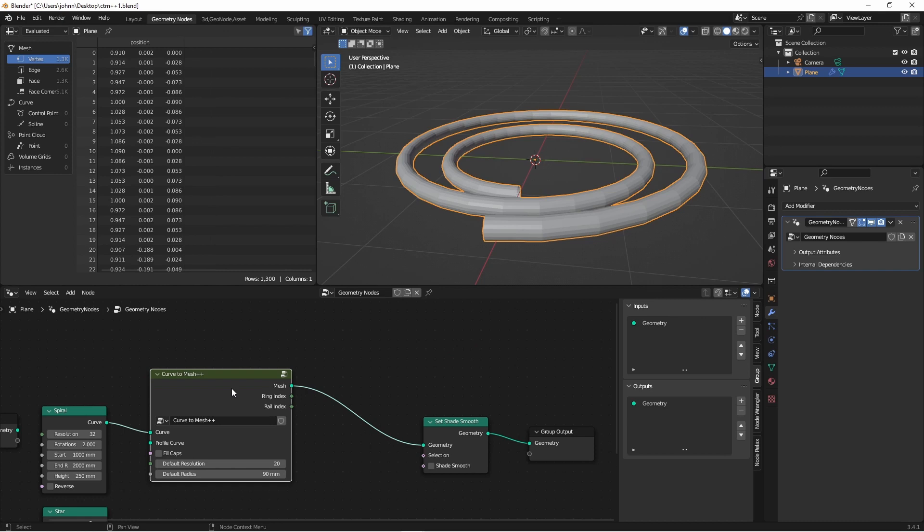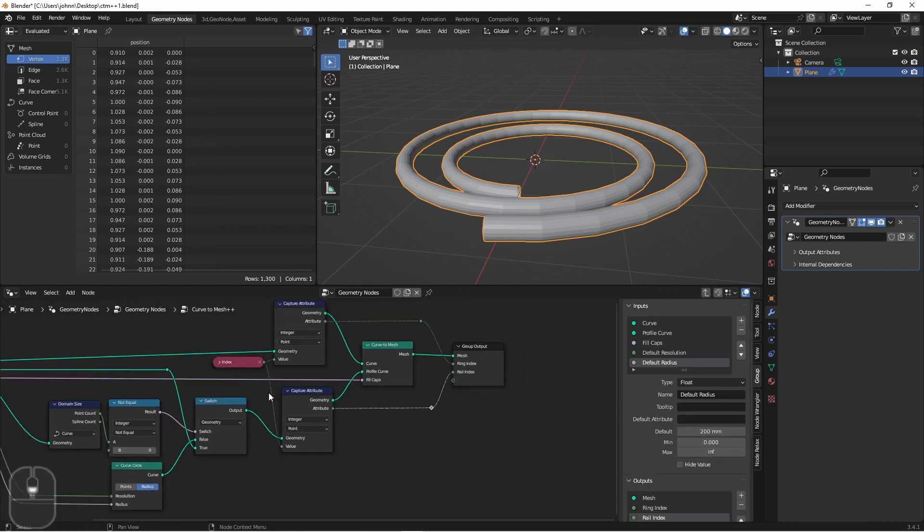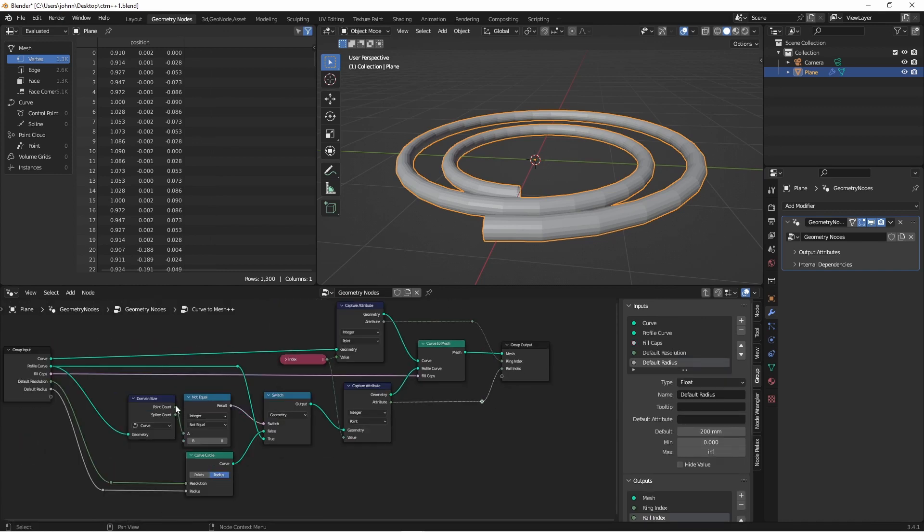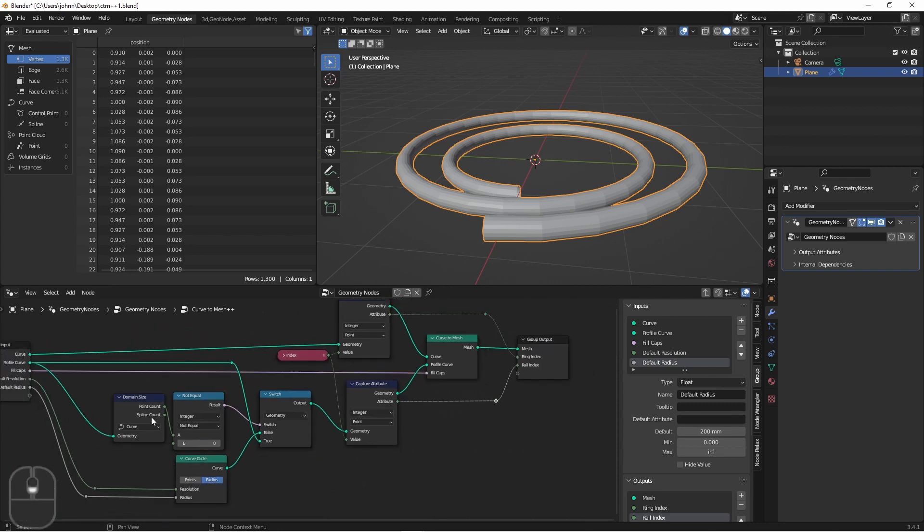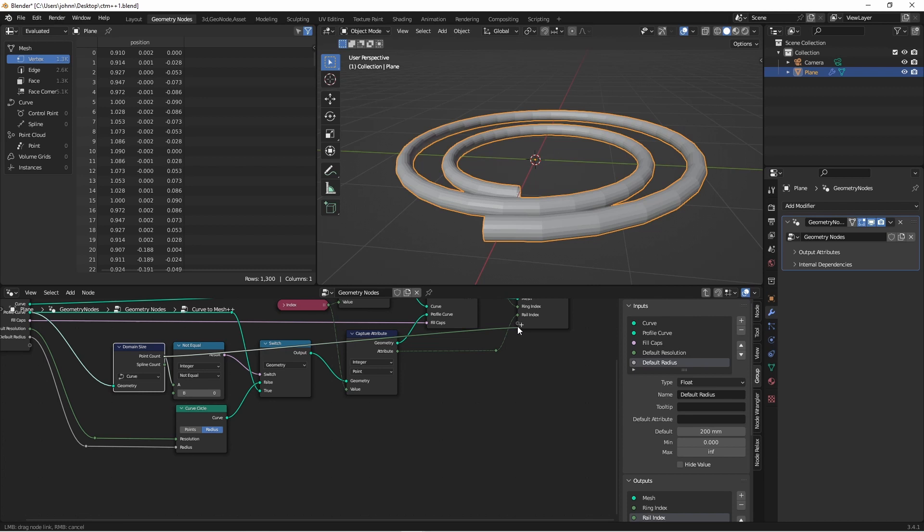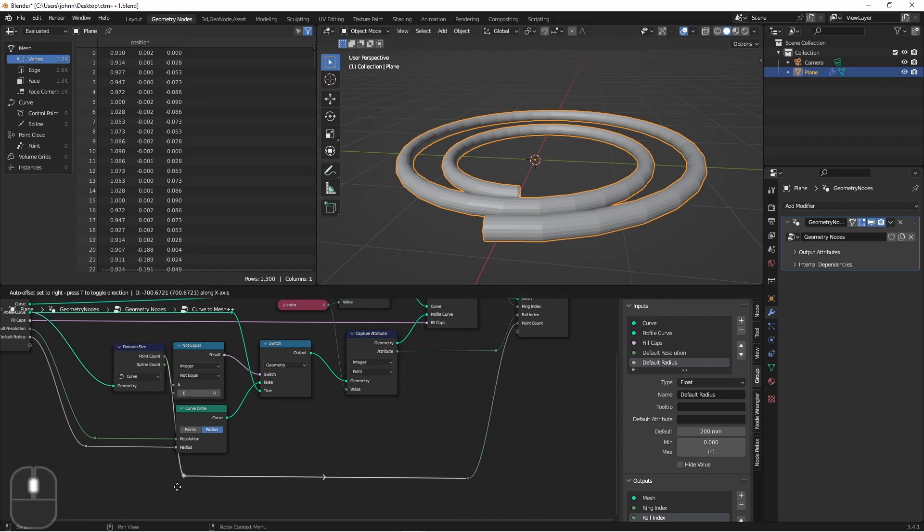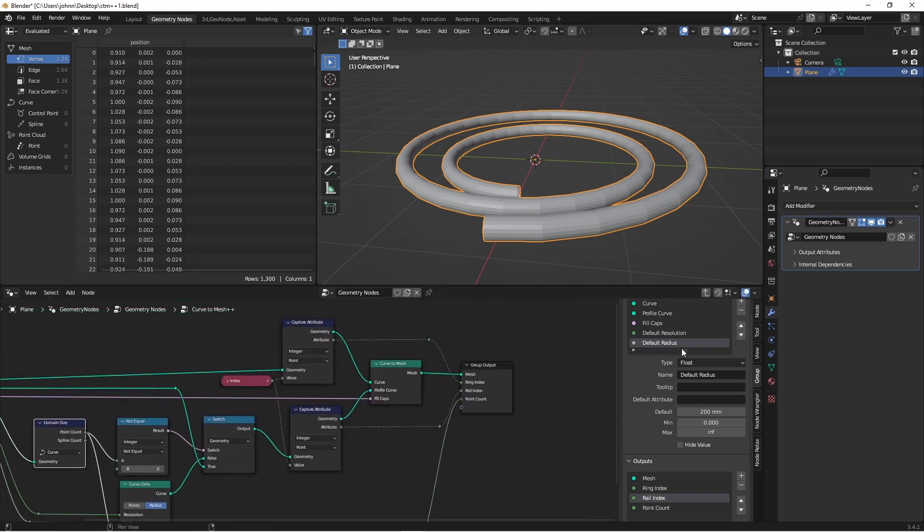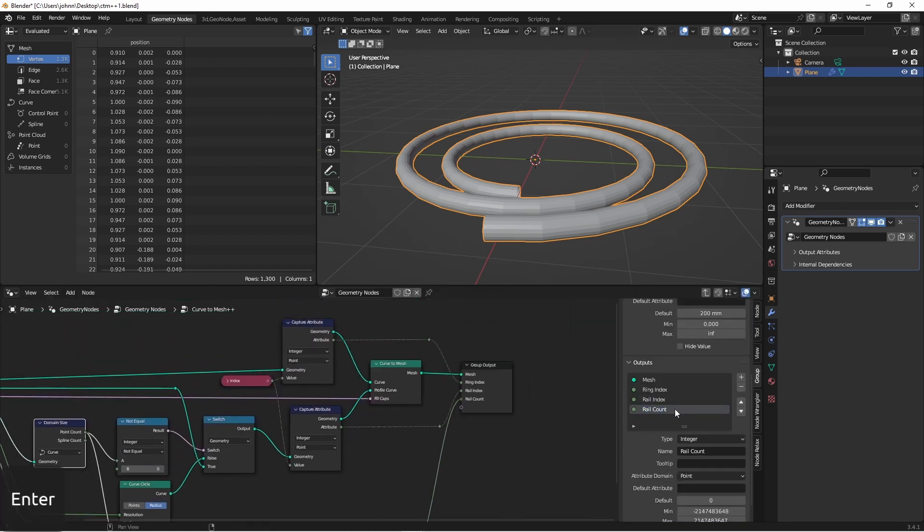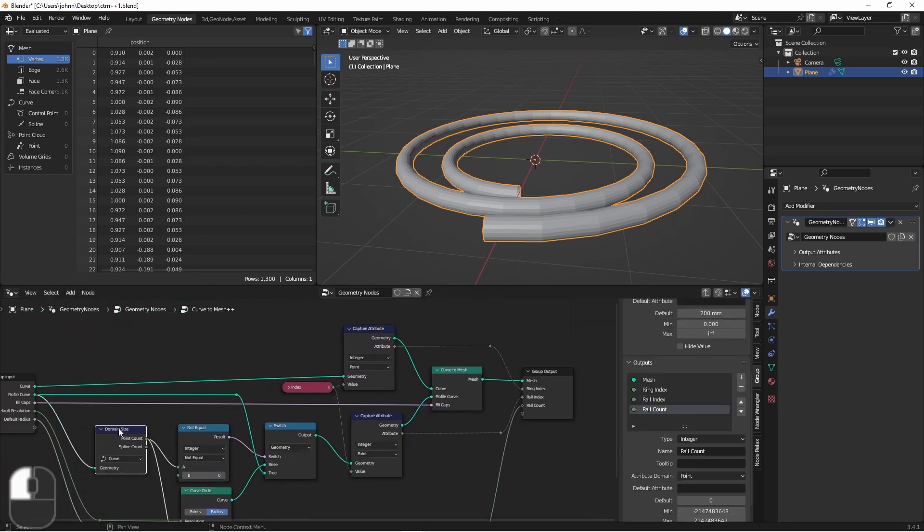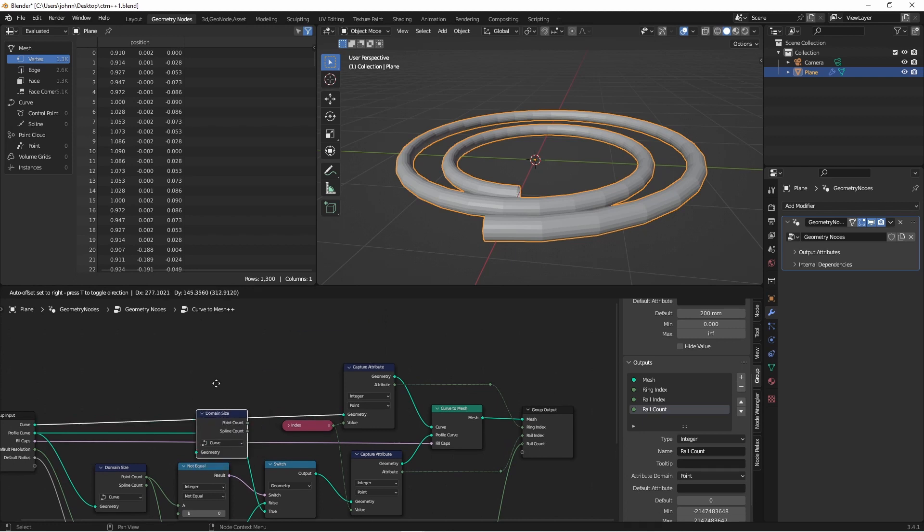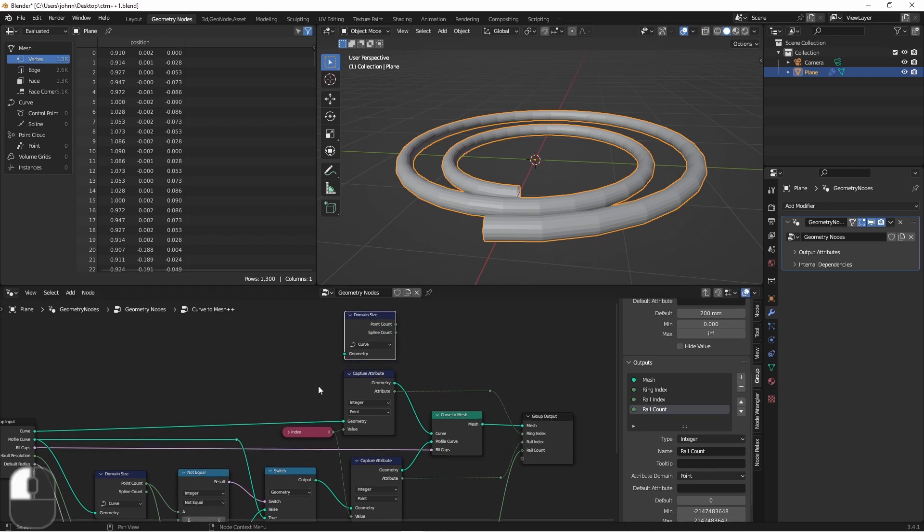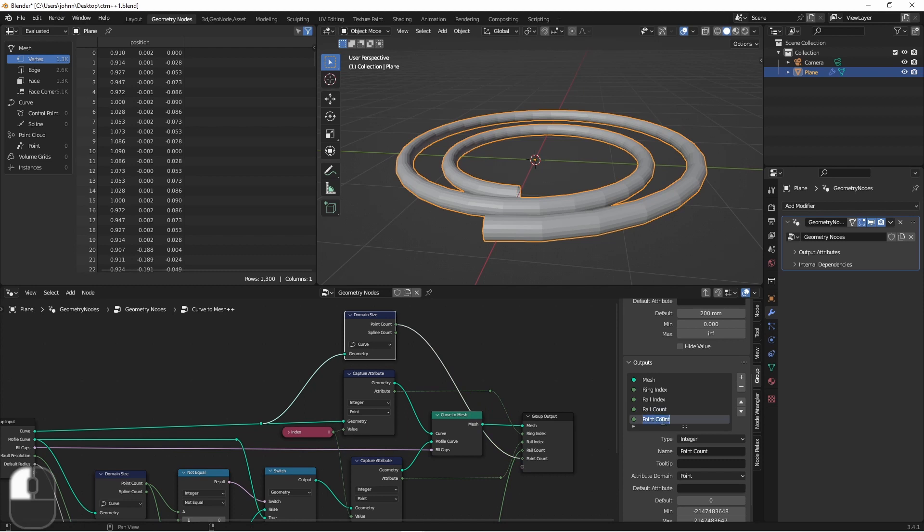We can add some other helper outputs here as well. We can take the point count of our profile curve and use that as a rail count. And we can do the same thing up here from our main curve. And this will be our ring count.